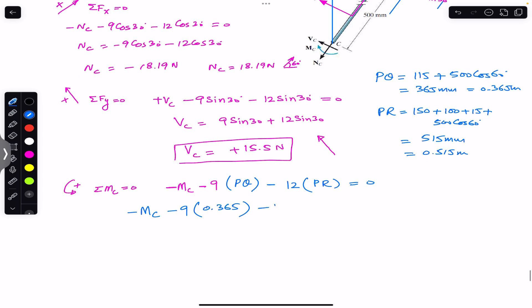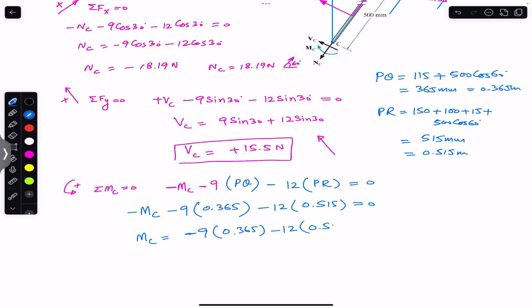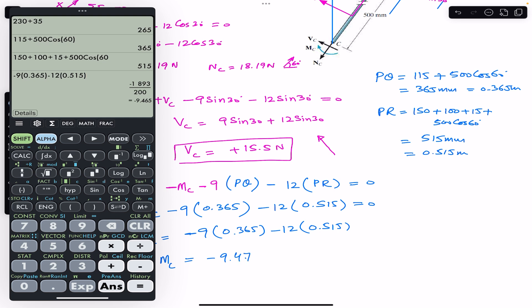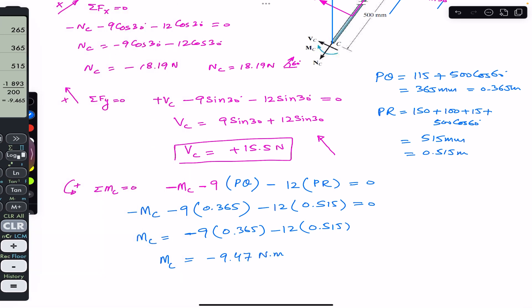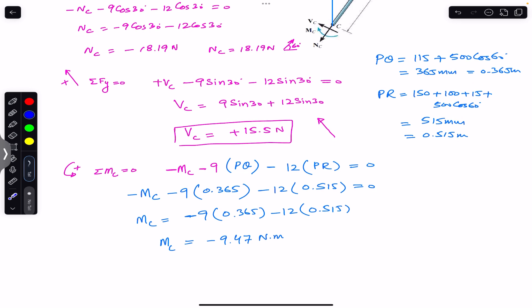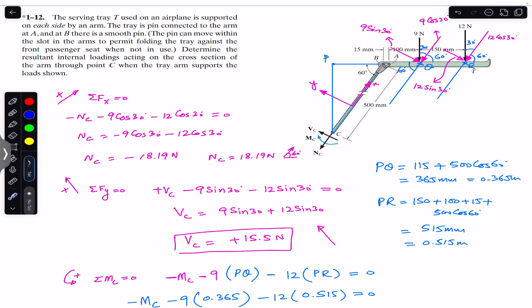Solving: Mc = −9(0.365) − 12(0.515) = −9.47 N·m. The negative sign indicates that the assumed clockwise direction was incorrect; Mc actually acts counterclockwise. So the magnitude of Mc is 9.47 N·m in the counterclockwise direction. This completes the solution. I hope this helps your learning. Subscribe to Engineers Academy for more solutions from Mechanics of Materials by R.C. Hibbeler.